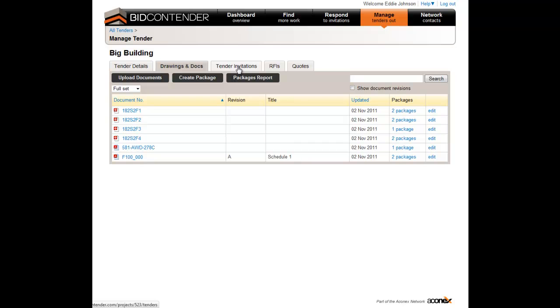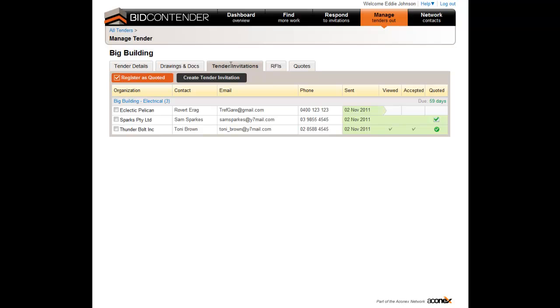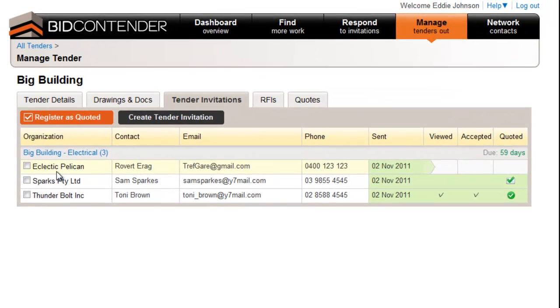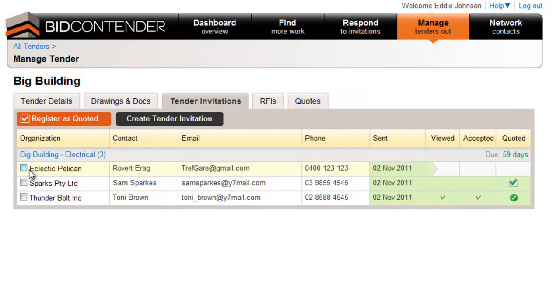Once you have confirmed the correct tender has been selected, click on Tender Invitations. Select the company name a quote has been received outside of Bidcontender and then click on Register as Quote.